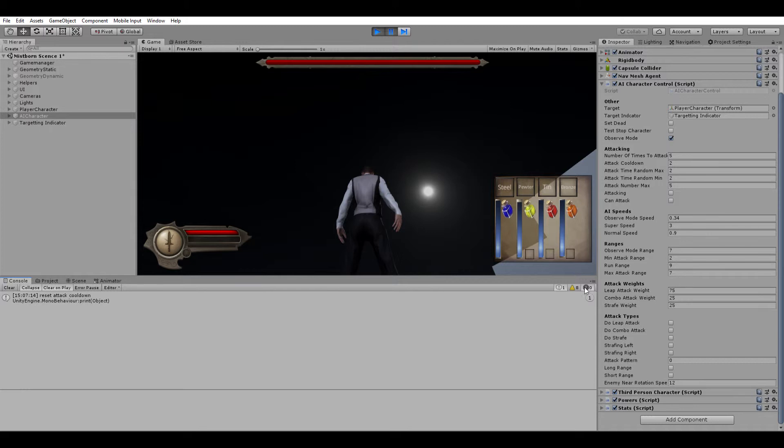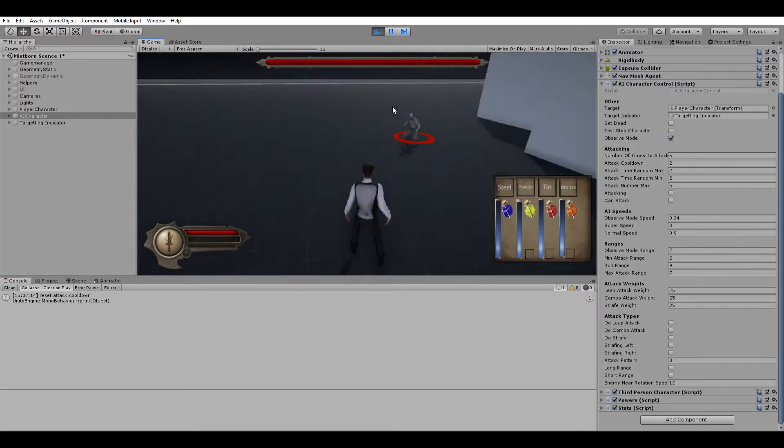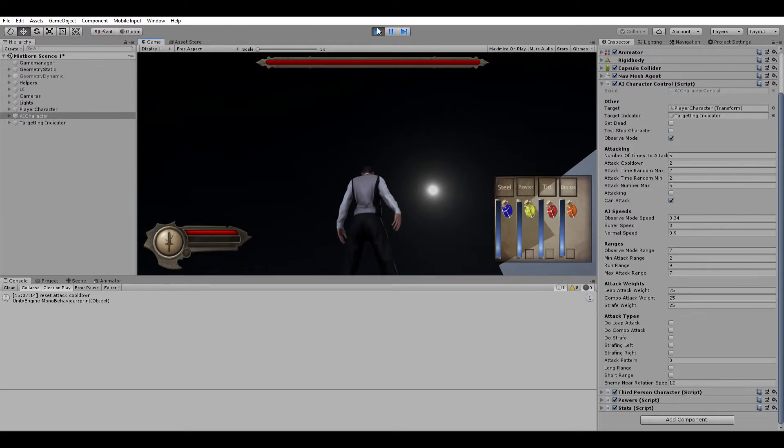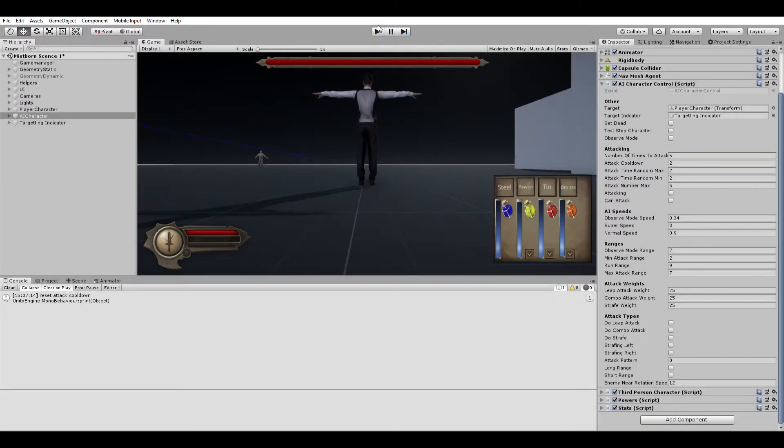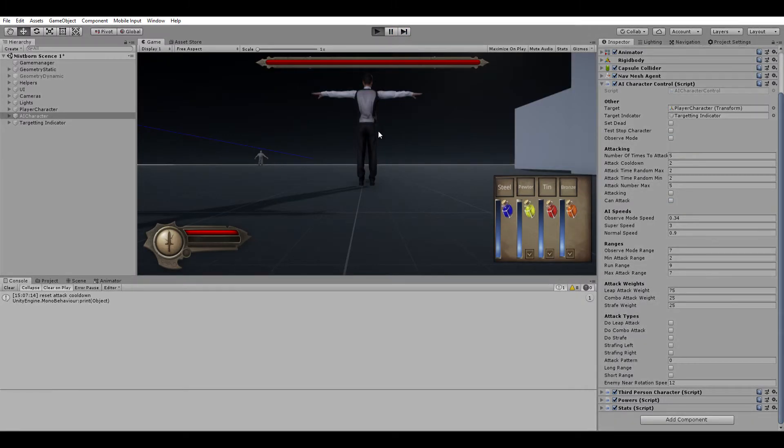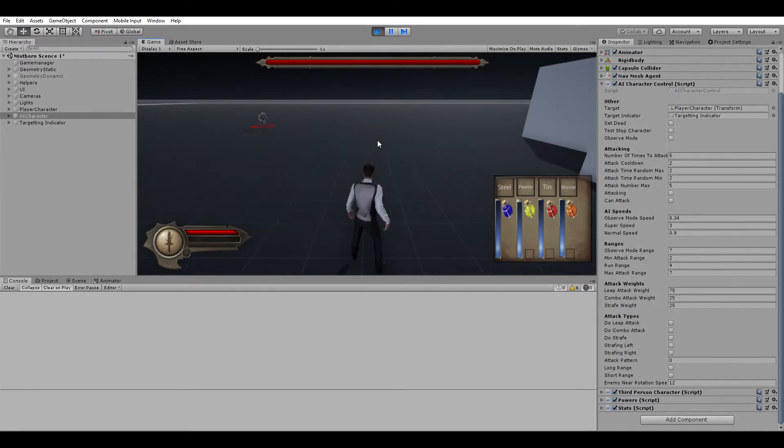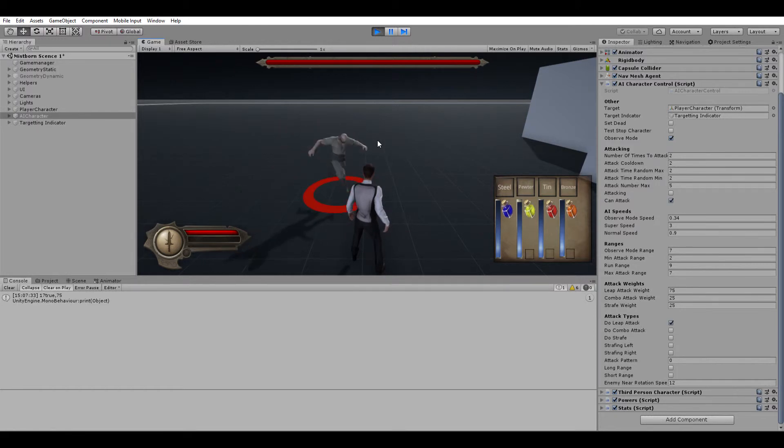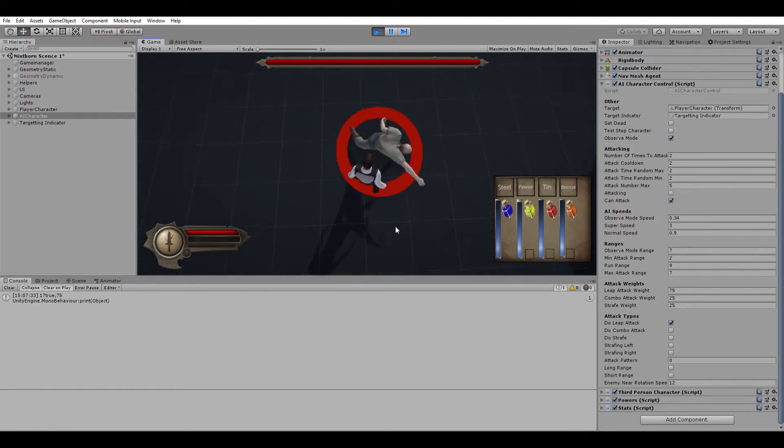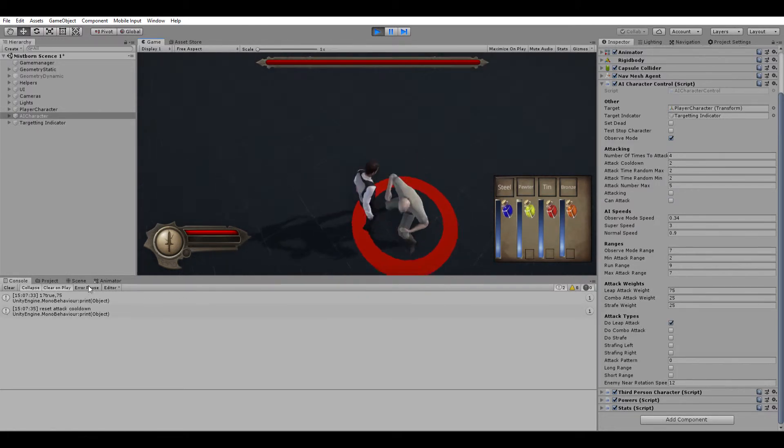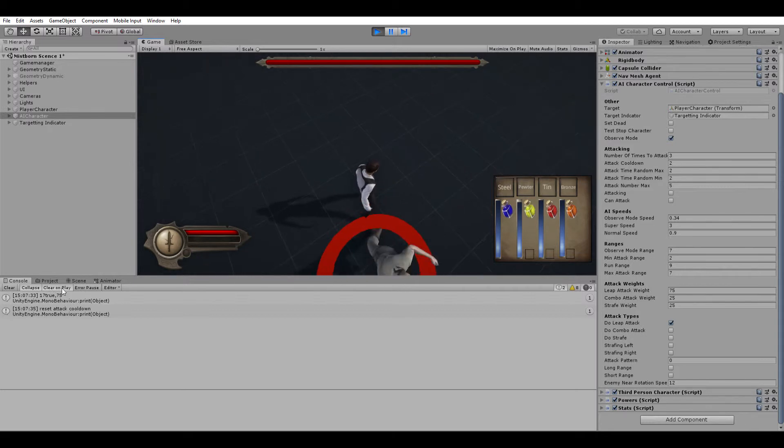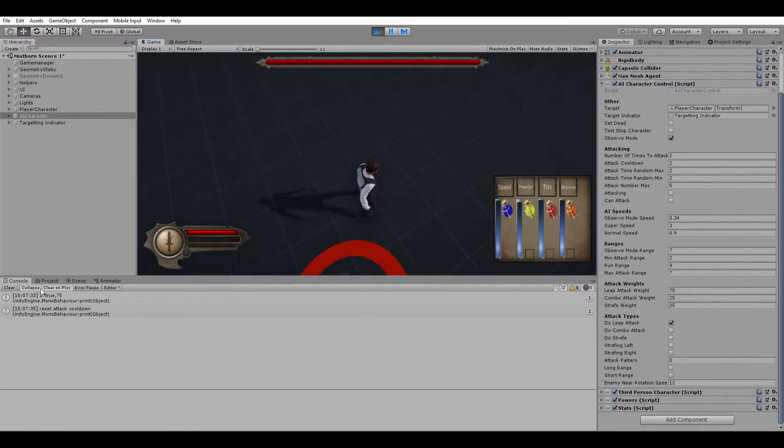Let's go through it again and see what he does this time. He did the leap attack. You can see it was a 75% chance, the number was 17, and it came up true.